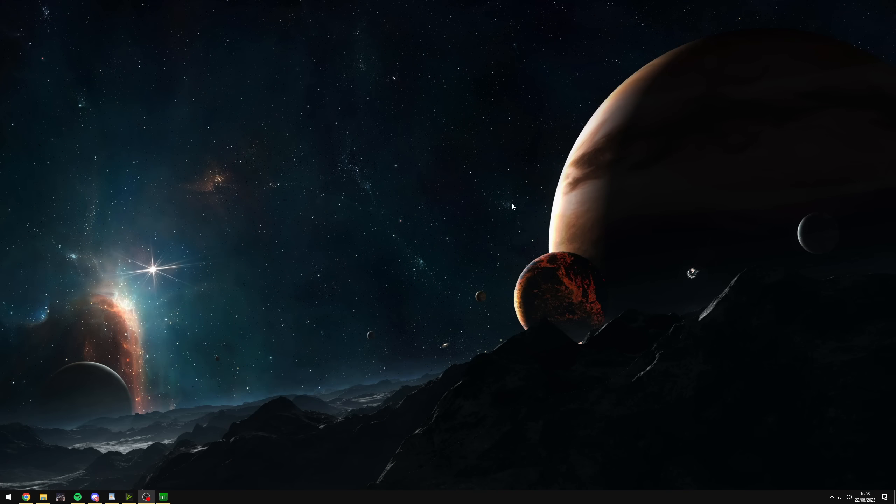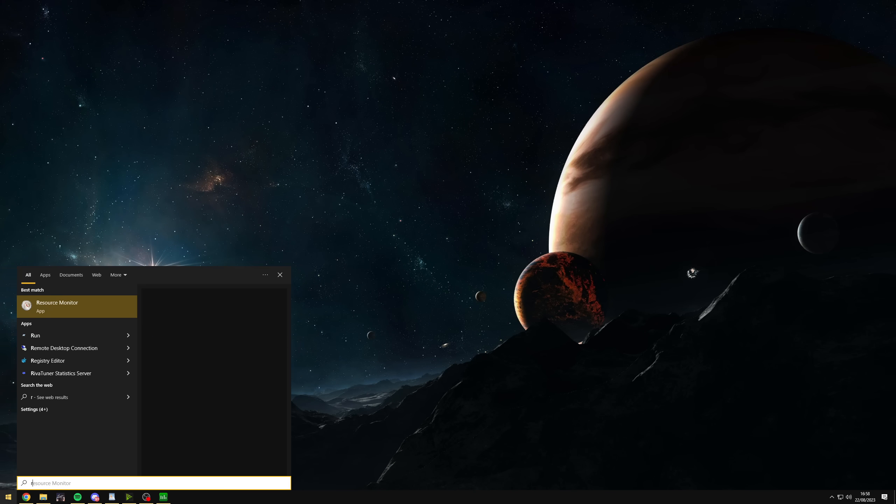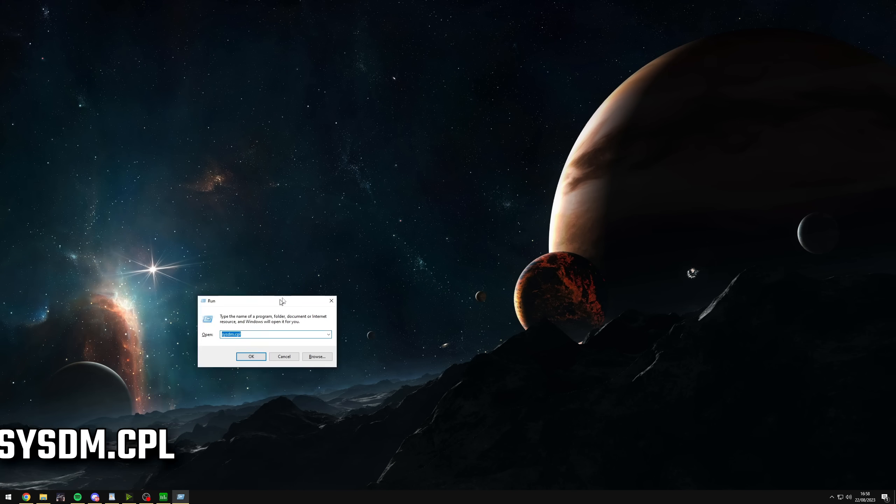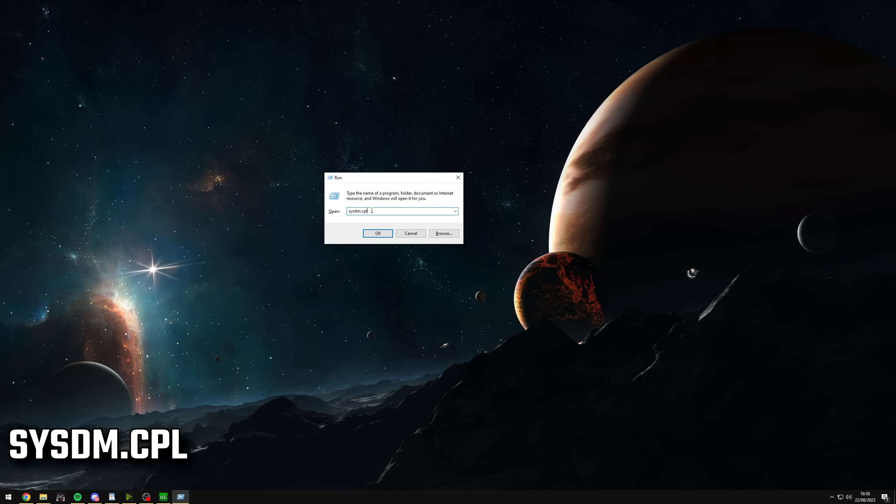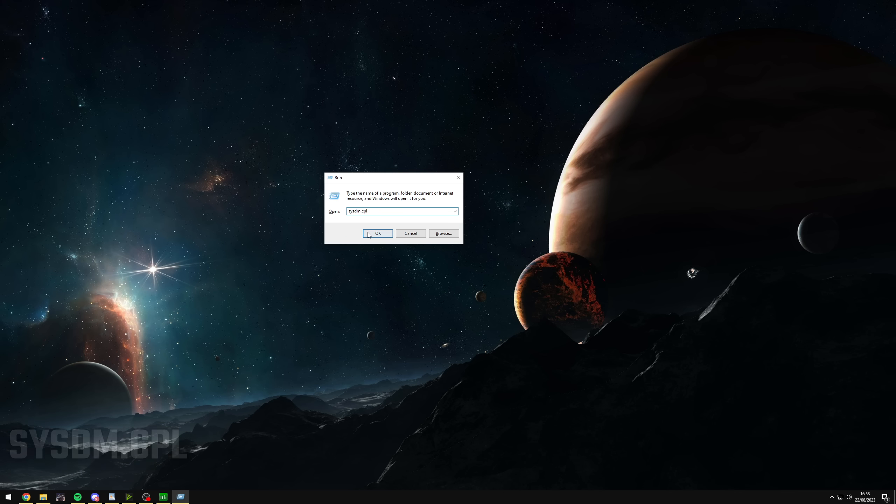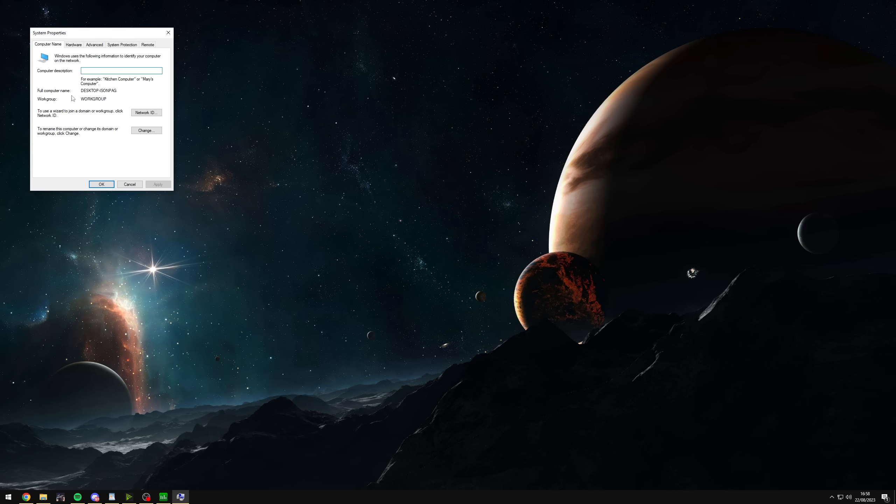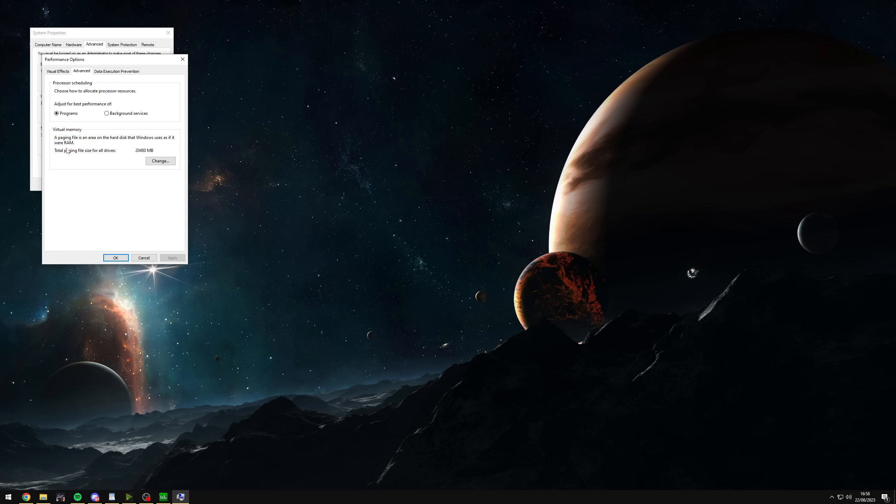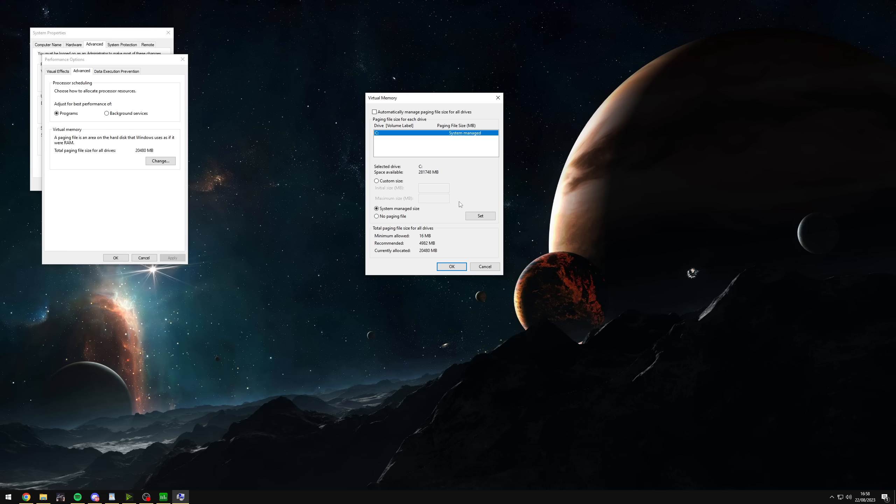Another thing you want to do is go to your search bar and type in run. And then you want to type in this right here, which is sysdm.cpl. It opens up your system properties. You want to go under advanced, go to performance and then advanced again. And here you find virtual memory. As you can see here, it says a paging file is an area on the hard disk that windows uses as if it were RAM. So basically uses your hard drive space as RAM.